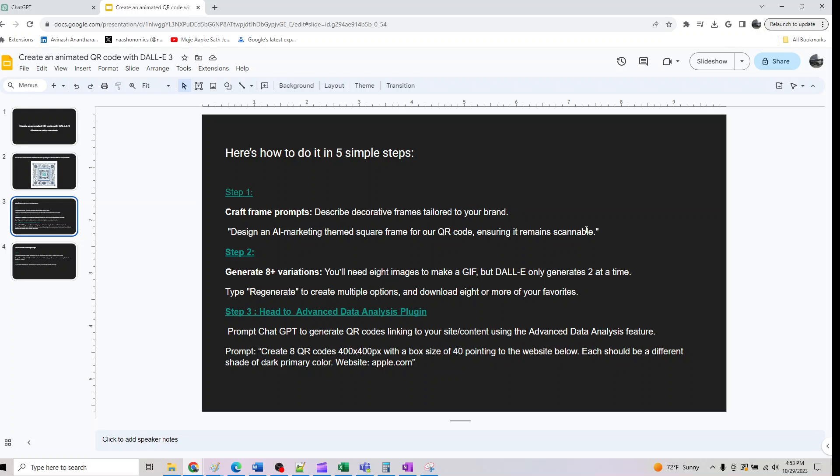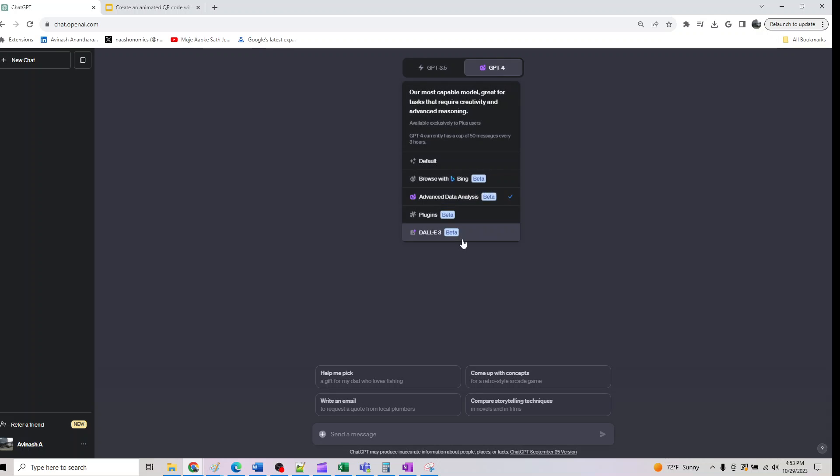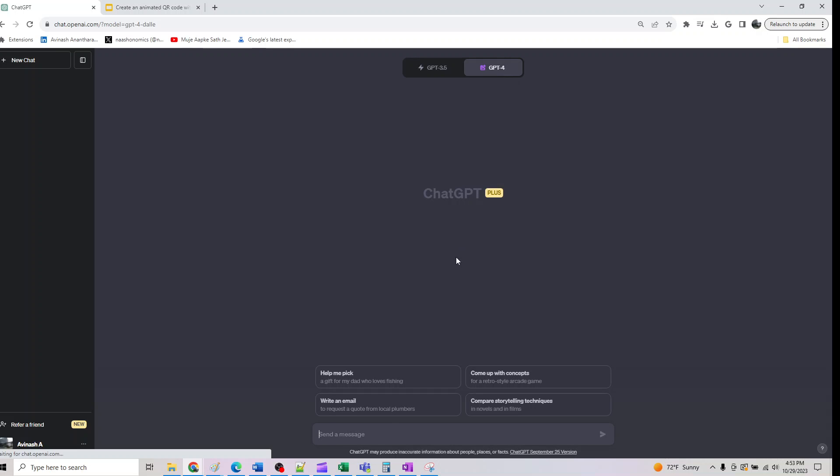Step one is we're going to do a fake prompt to describe decorative elements tailored to your brand. All you have to do in the first step is use this prompt here, so just copy and paste this one here. Let's move on to DALL-E 3 and type this.